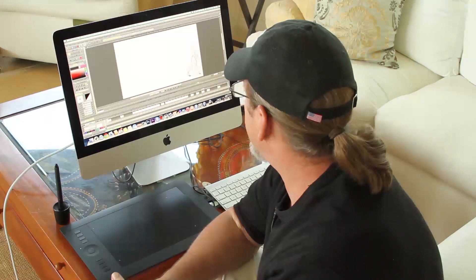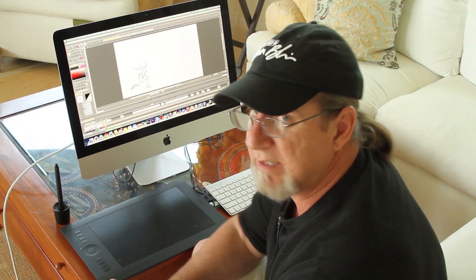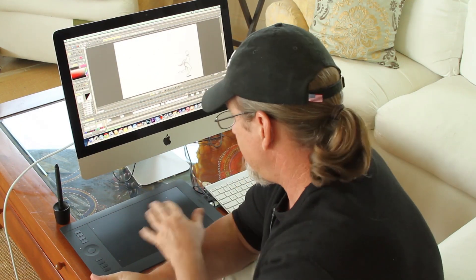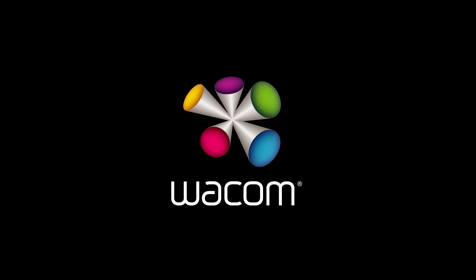Anyway, get out there. Check out TV Paint. Start working on your tablet and go animate something. I'll talk to you next time. Thanks so much for coming.